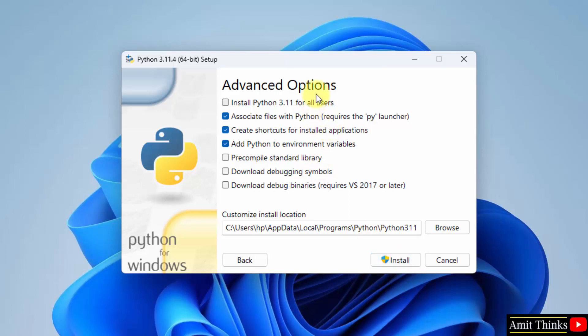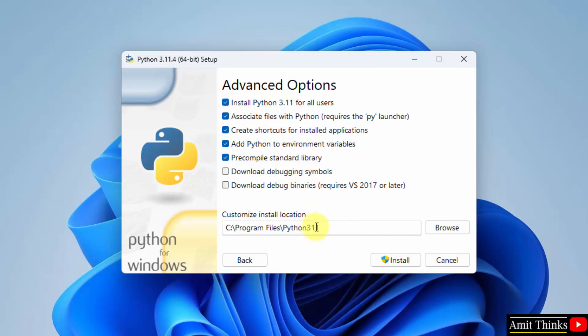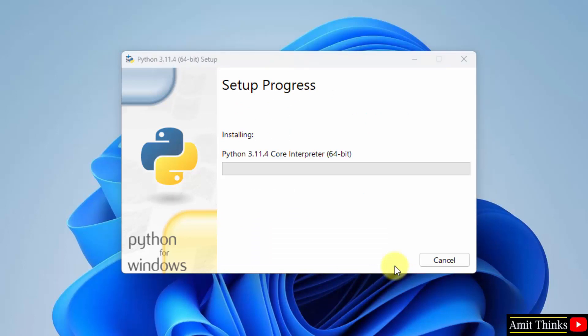Now the advanced options. At first, select install Python for all users. Rest keep as it is, and here you can see Python will get installed in the following location. Keep it as default and click install. Now it is installing.